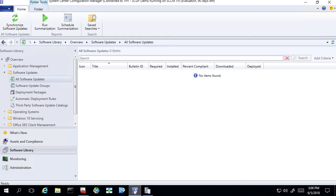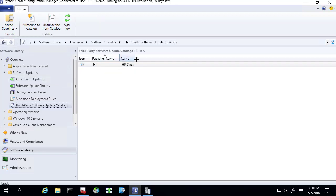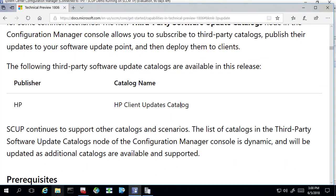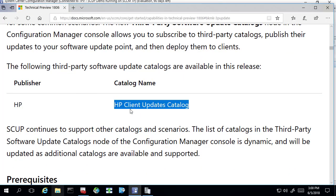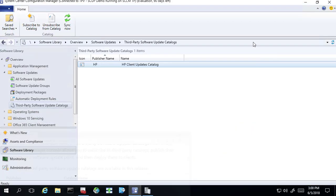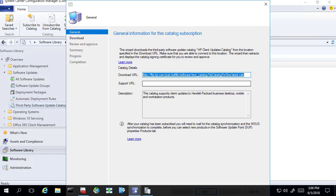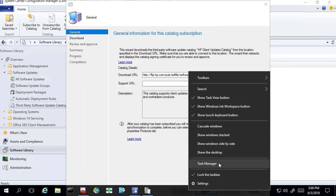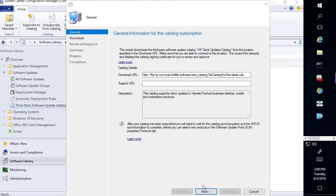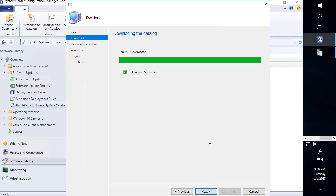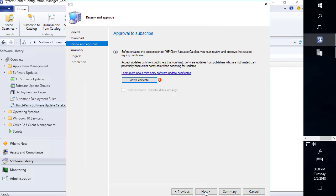Within the WSUS certificate store, we should have a new certificate created called 'WSUS publisher self-signed.' That looks good. Now that that's done, if we come into the new node for third-party catalogs, in the current technical preview it only supports HP. There's no option right now to import a custom URL — the only option supported is the HP catalog. So we'll go ahead and choose to subscribe to the catalog. We've got the download URL, and we'll choose next.